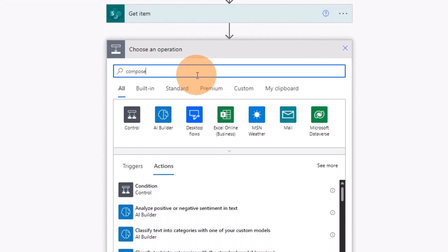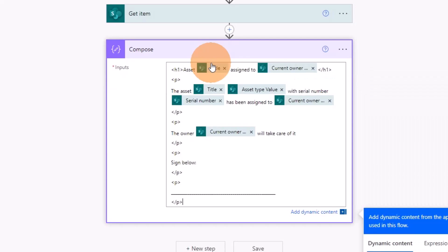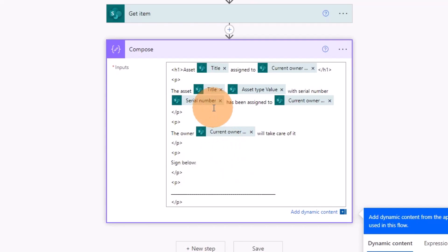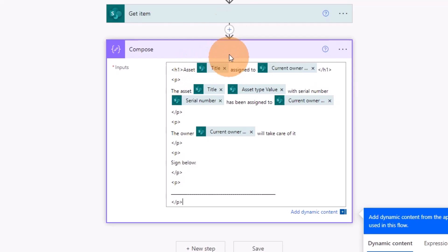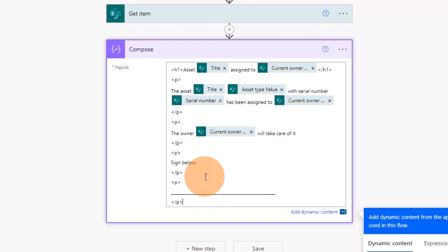Next, I'll add a new step and search for the Compose action from Data Operation. Here I have to add the input — I've already copied the HTML text I'm going to reuse. I'm using HTML because it's easy to format and it's exactly what will be displayed in the PDF file. I have a header with Asset, the title from the SharePoint list item, assigned to the current owner, then a paragraph with the asset title and other information. Working with HTML in VS Code or any other editor lets you style how your PDF will look.